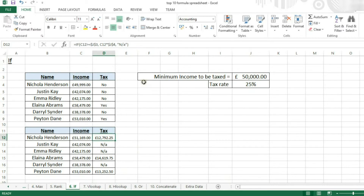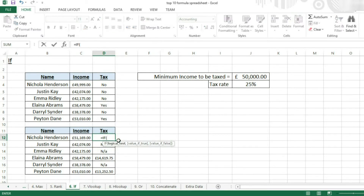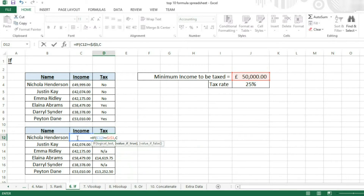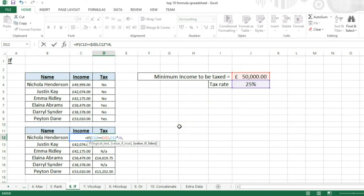So we're going to do equals IF again. The logical test is going to be that value there is greater than or equal to this value here, and again it needs to be dollar-sign assigned. Then the value if true is going to be C12 times that tax rate. Then the value if false is going to say "not applicable", which again has to be in speech marks. So that's how you construct a slightly more complicated IF statement.